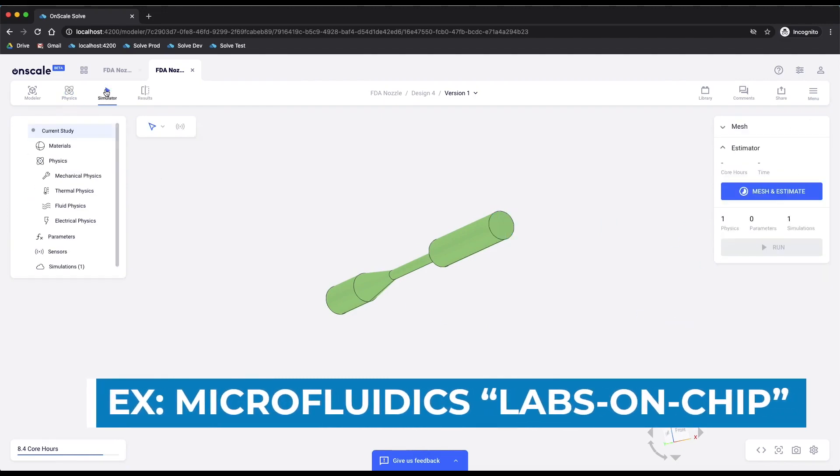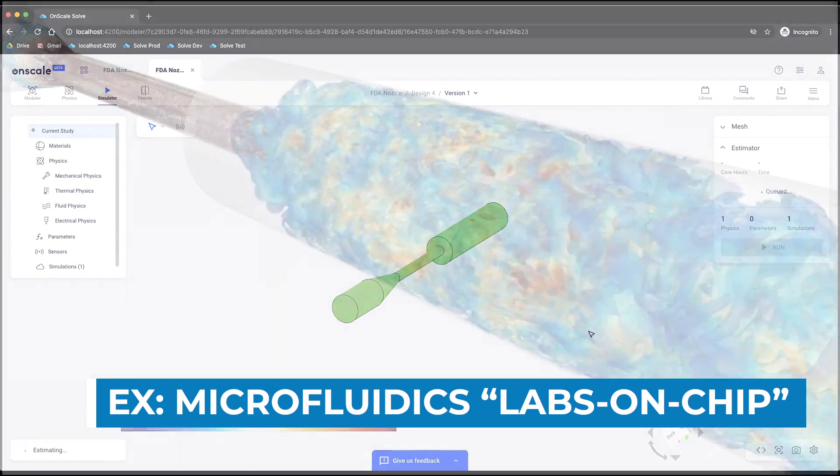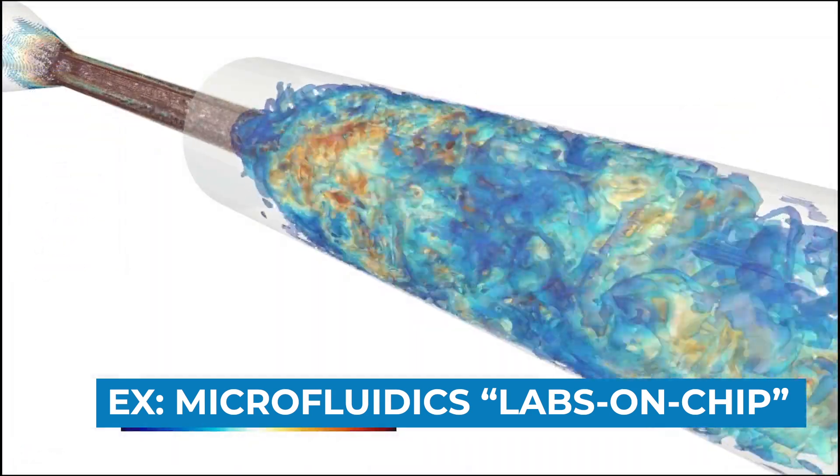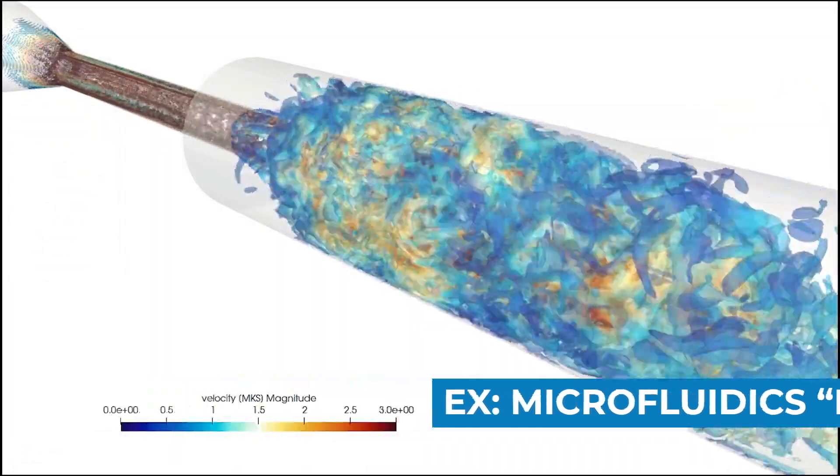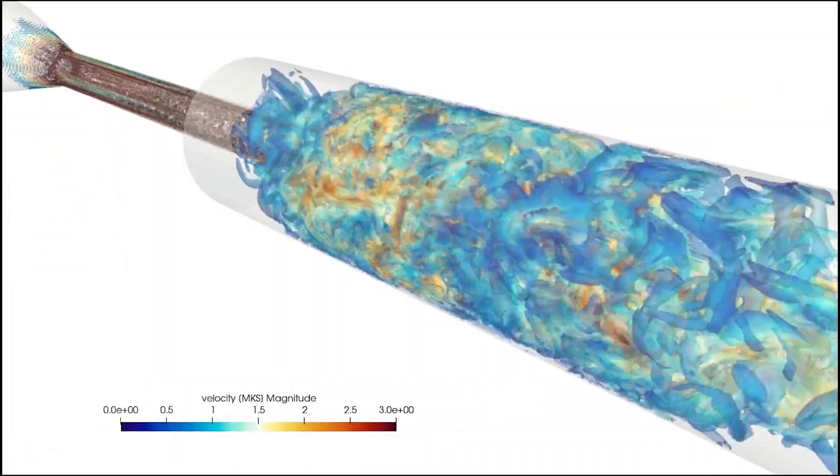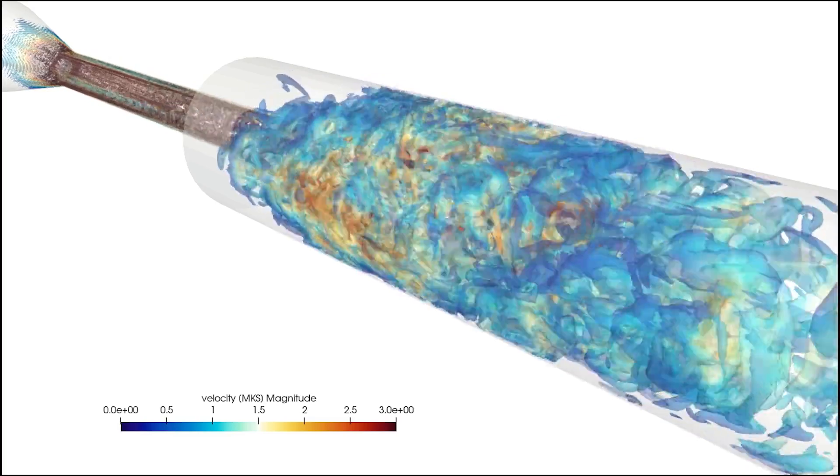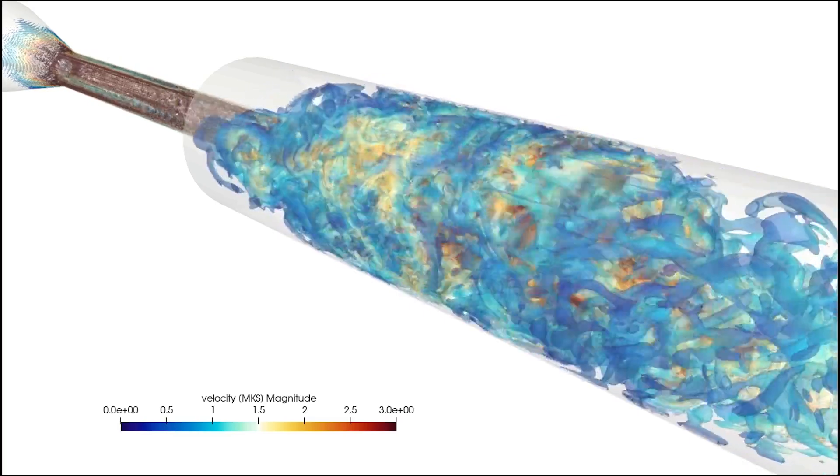In this example, we're looking at a microfluidics application that will power next-generation labs on a chip. And here you can see the transient CFD results from that simulation.